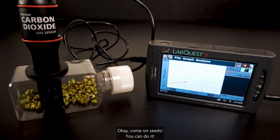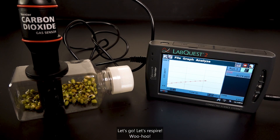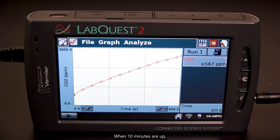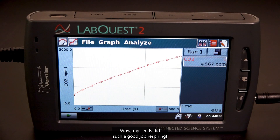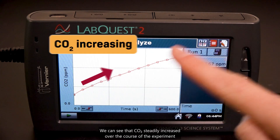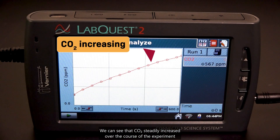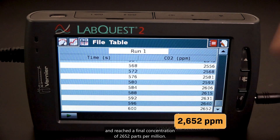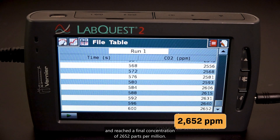Okay, come on seeds, you can do it! Let's go, let's respire! Woohoo! When 10 minutes are up, the sensor will stop recording and I can see my final graph. Wow, my seeds did such a good job respiring! We can see that CO2 steadily increased over the course of the experiment and reached a final concentration of 2,652 parts per million.